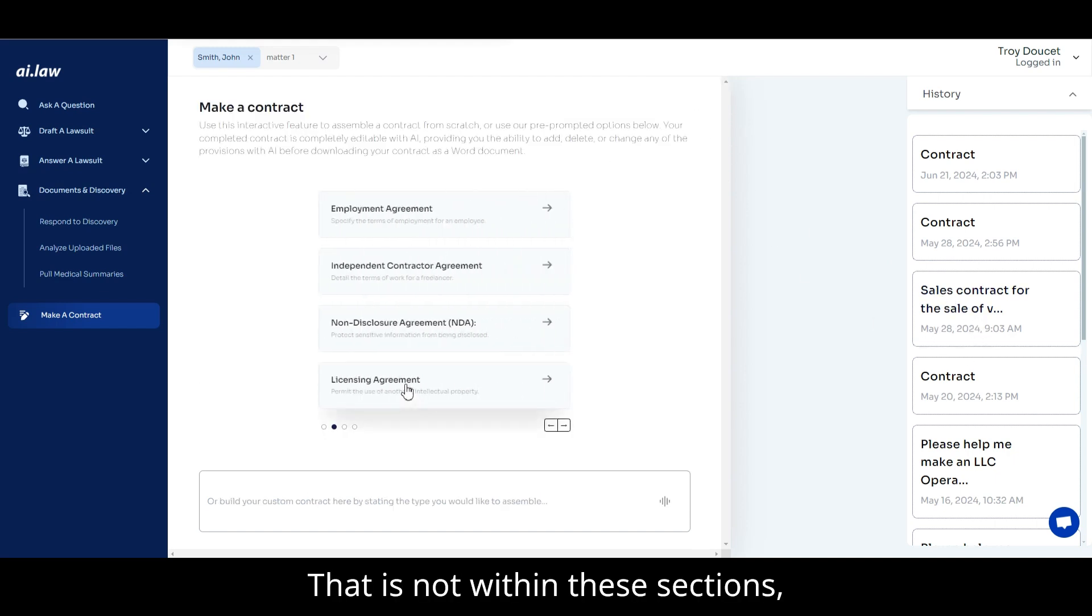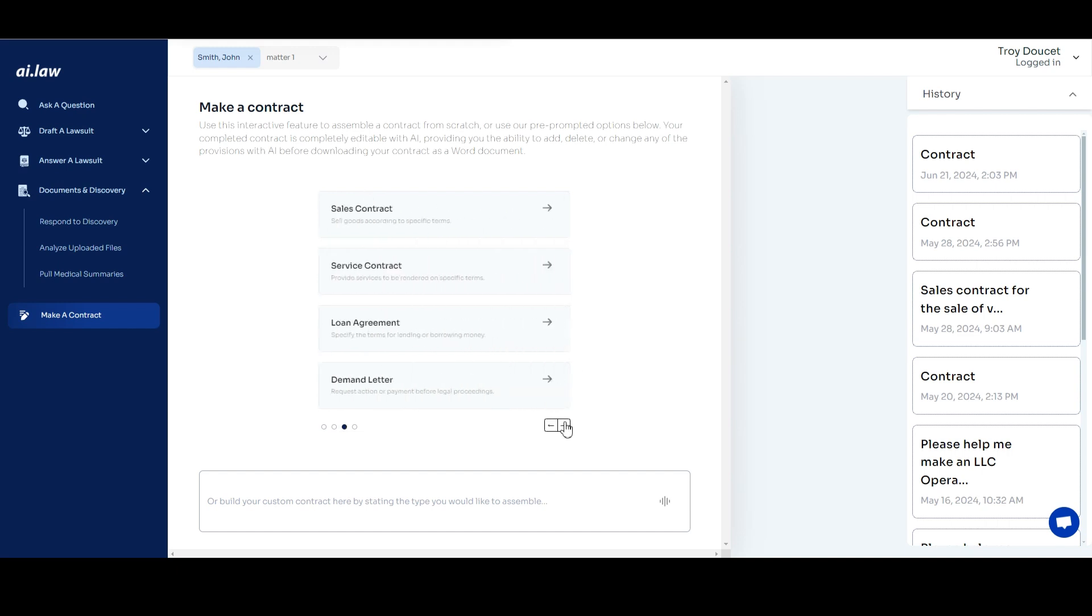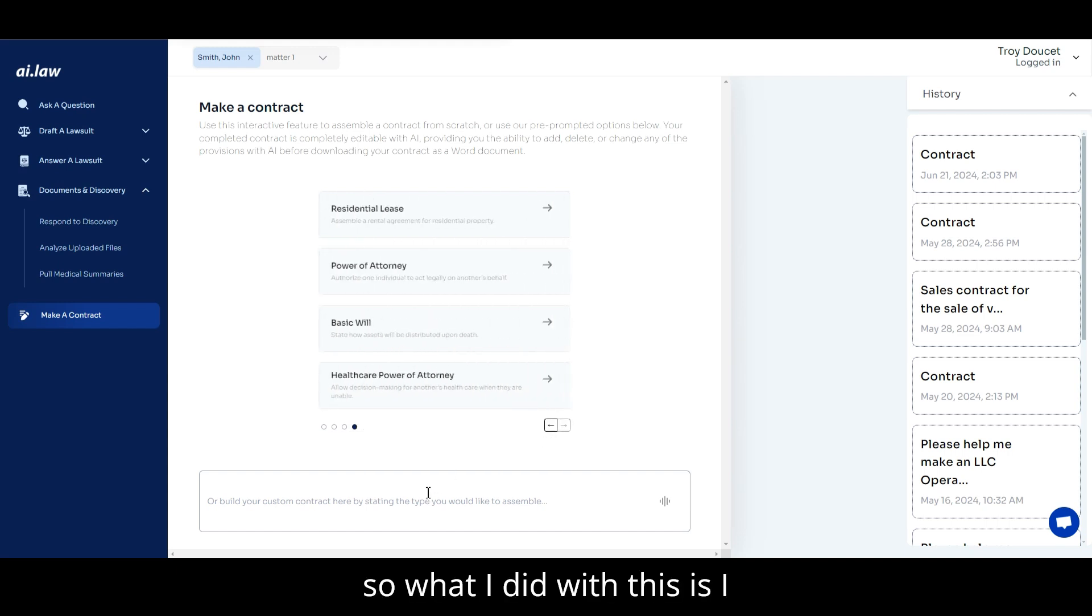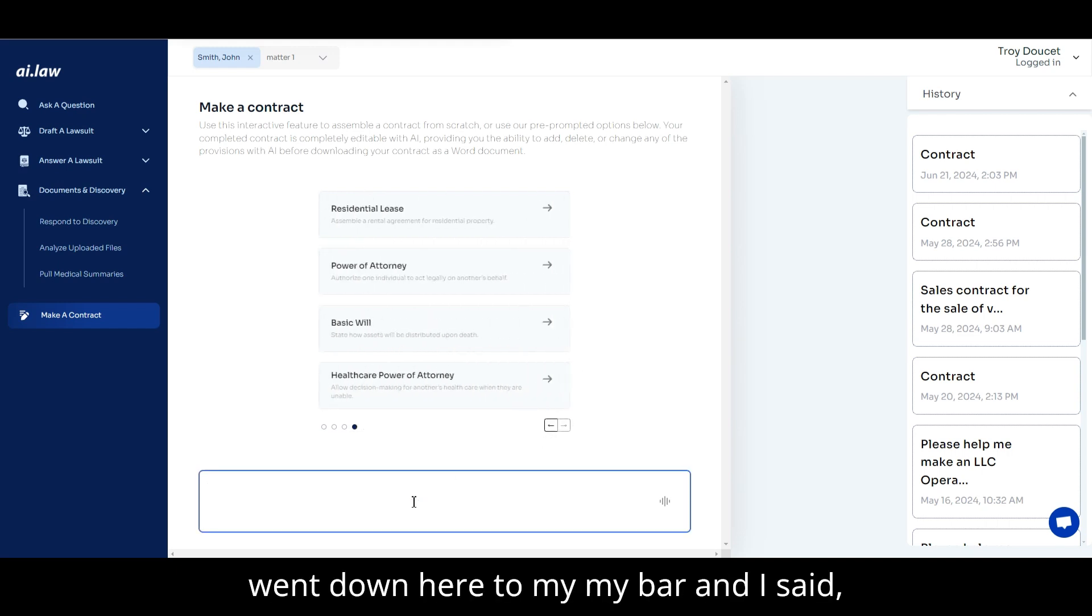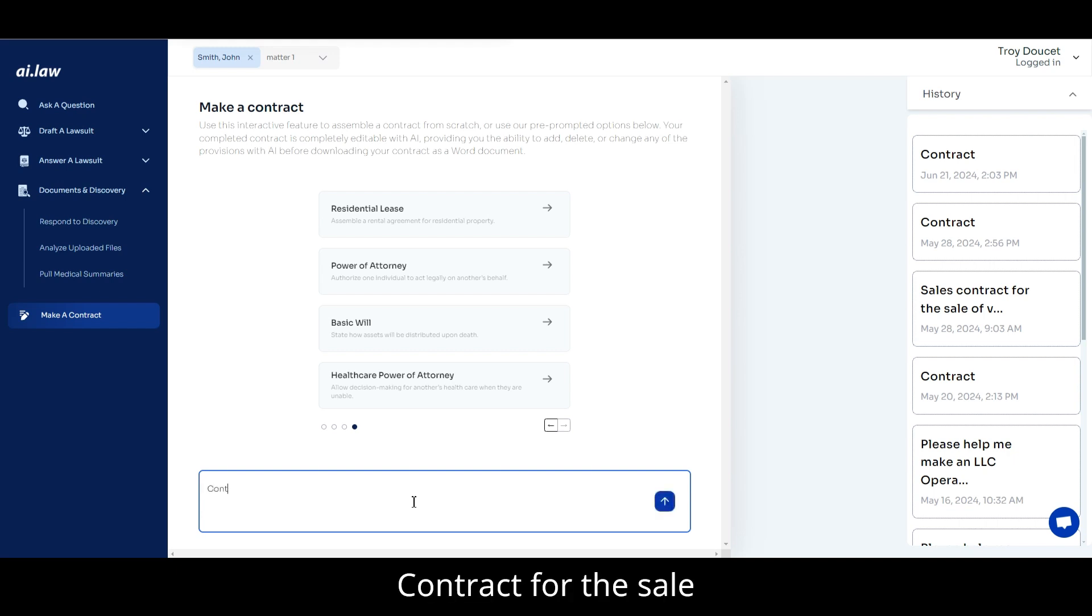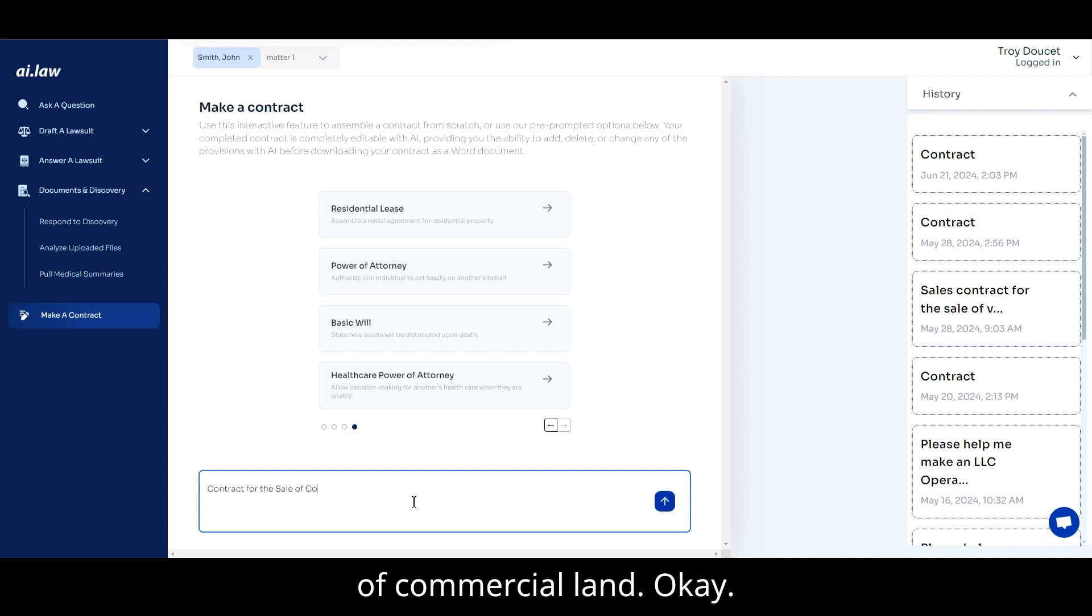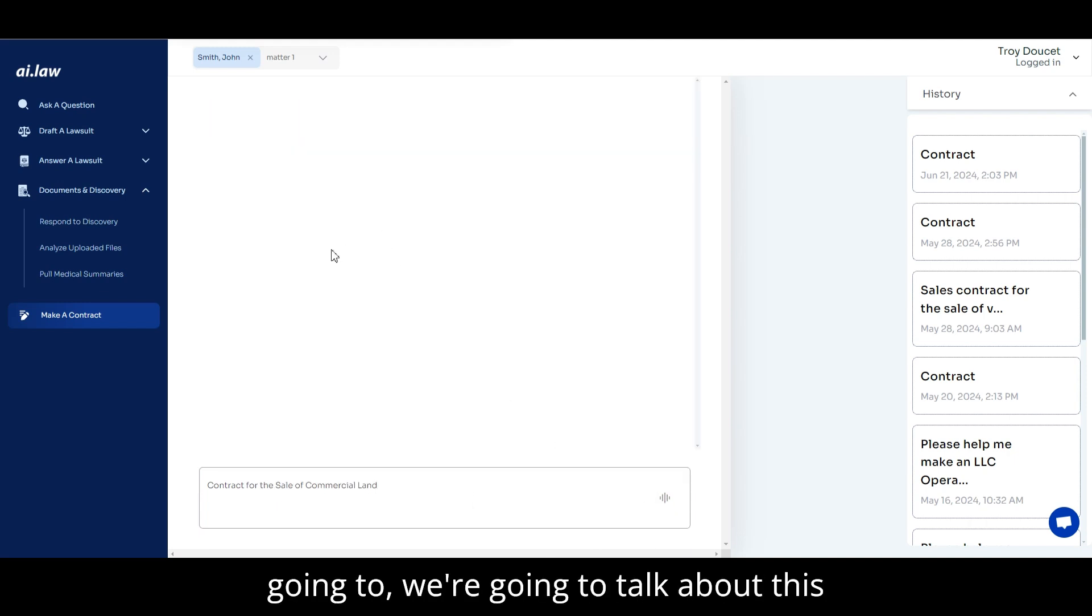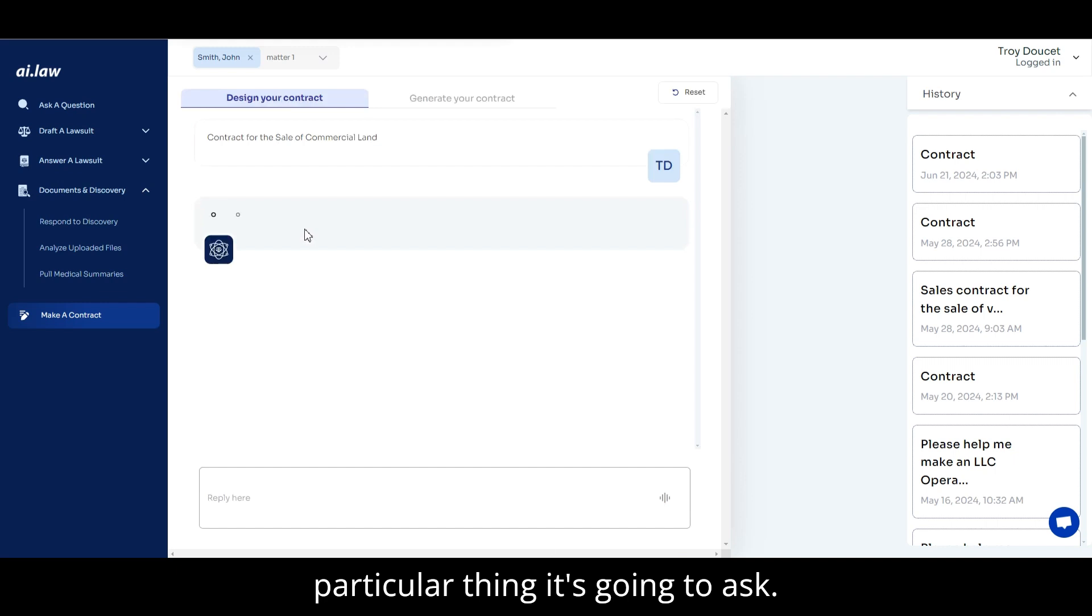That is not within these sections. So, what I did with this is, I went down here to my bar and I said, contract for the sale of the commercial land. Okay. And then I clicked enter and then we're going to talk about this particular thing it's going to ask you.